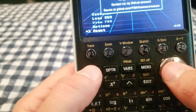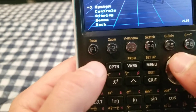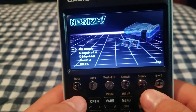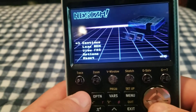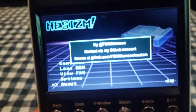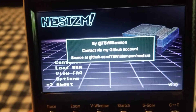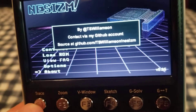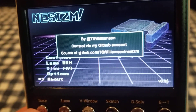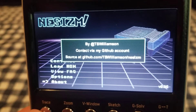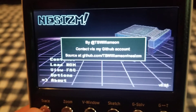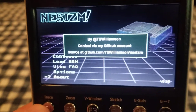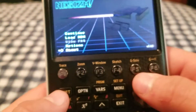Considering it's from a graphing calculator, it's pretty good. If you go to GitHub — github.com/ts-williamson/nesism — that is where you can get this. I have another video on how to put this stuff on your calculator. Just go to that website, and you can find your ROMs however you want and put them in the root of your calculator.